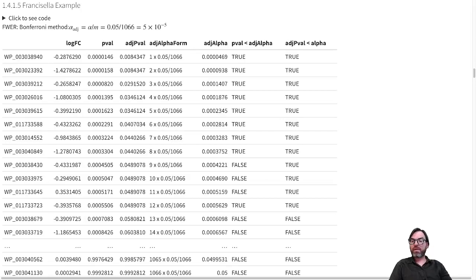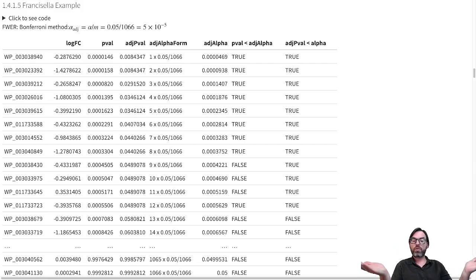In this clip, I will apply differential abundance analysis to the Francisella example, and we will control the multiple testing problem with the two methods that we have seen so far: the Bonferroni method, which controls the family-wise error rate, and the Benjamini-Hochberg method, which controls the FDR. We will look at the two resulting lists and see how they differ.